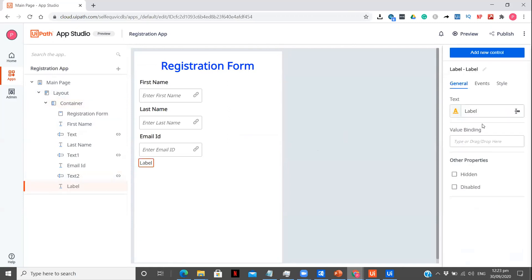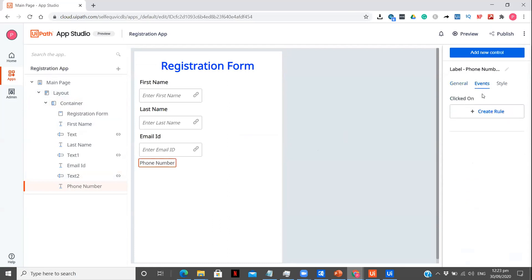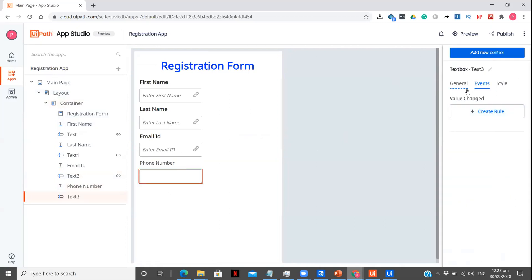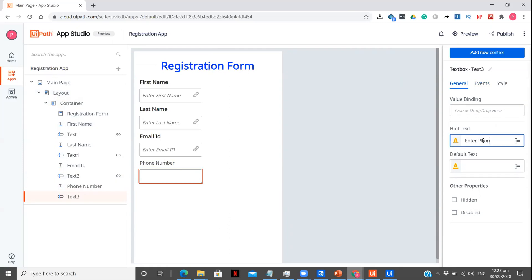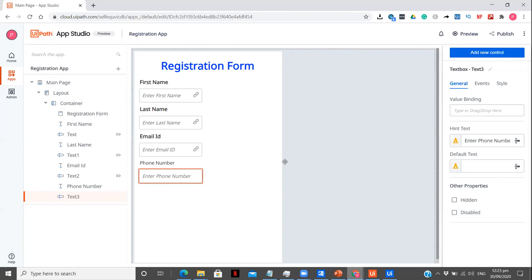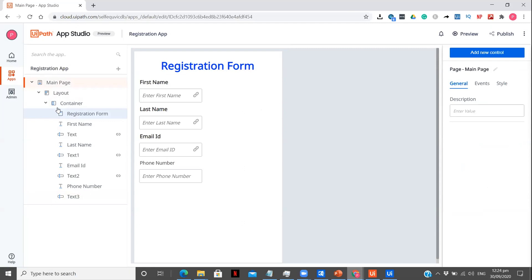So label 'Phone Number'. Going back to the container, add new control, and text box. In general, enter 'Phone Number'. I think this is fine, this much is fine. We can now create our next page. Let me add a variable for phone number. So I think this much is good to go. Now I just need to add one button — click on container and let me search for the button.